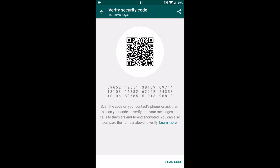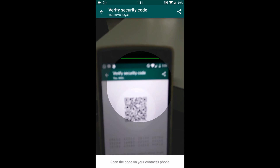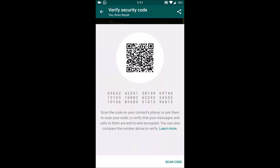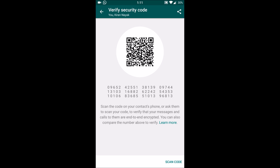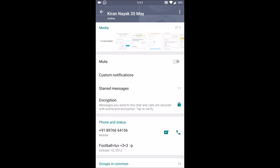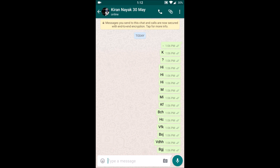You will see an option to scan the code. Tap on 'Scan Code' and the phone of the intended receiver should be physically present with its barcode to let it scan. I'll scan here — I have the mobile already in my hand — and see, it shows that the encryption has been done successfully.